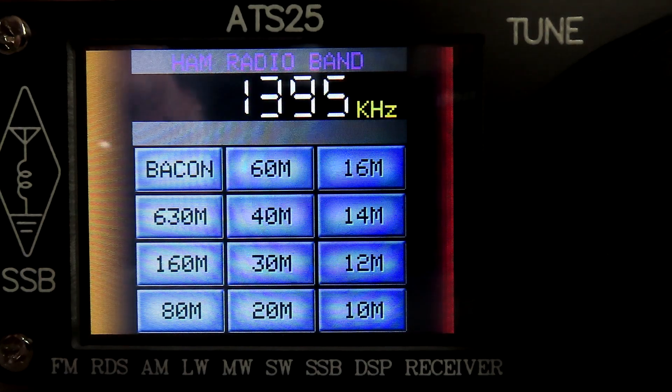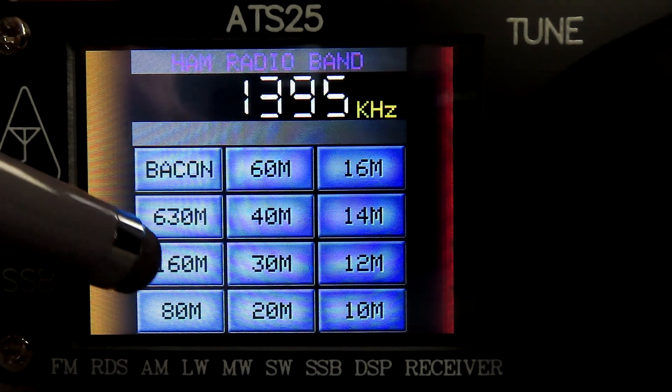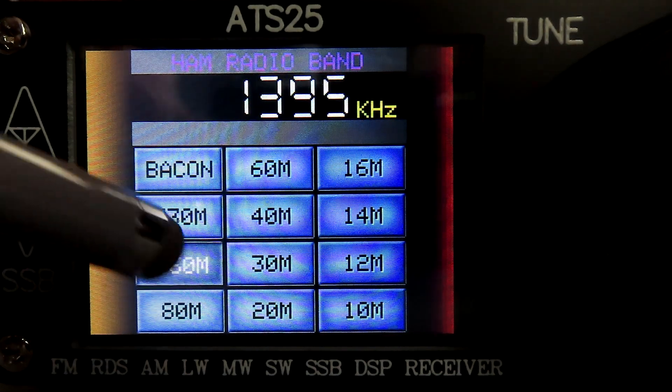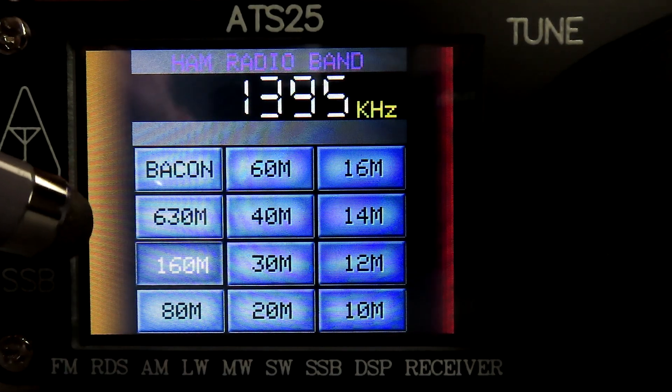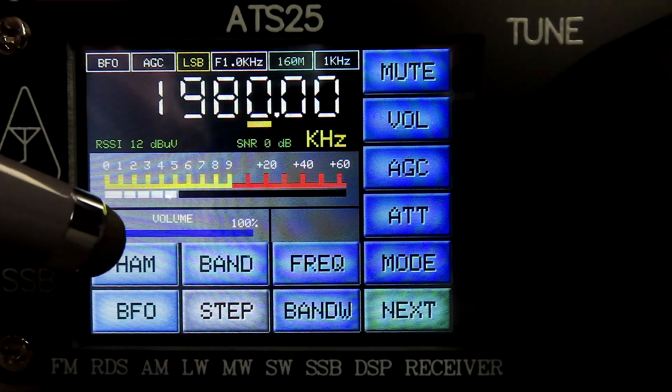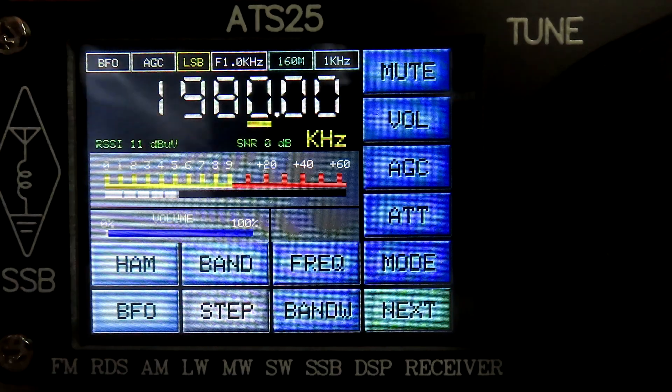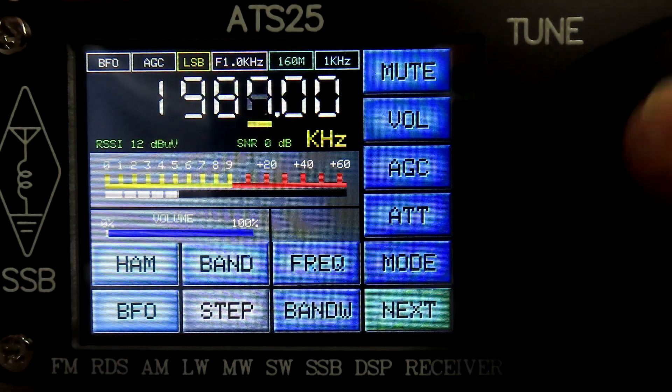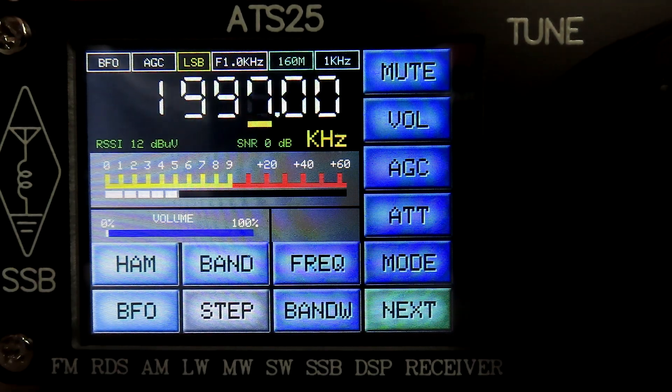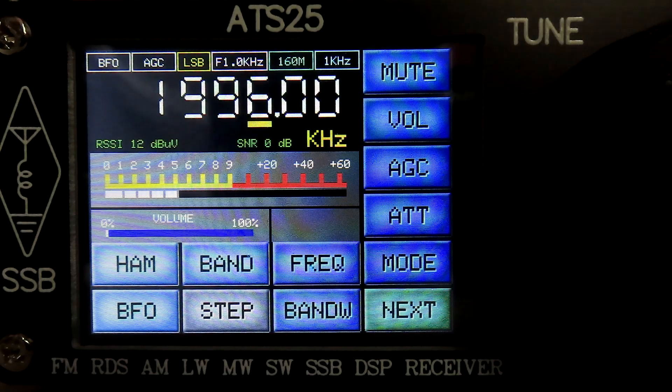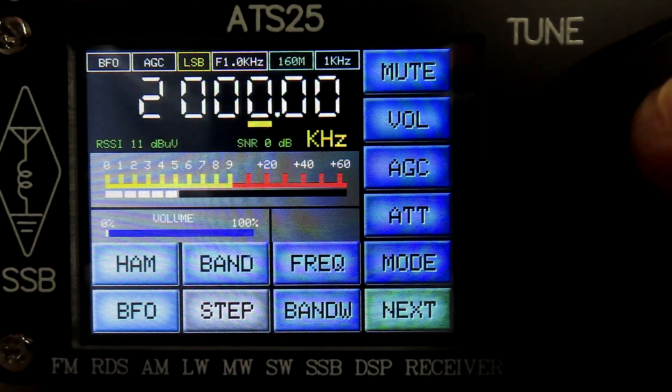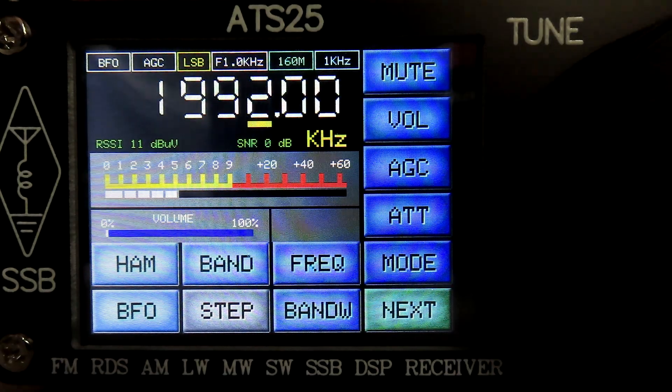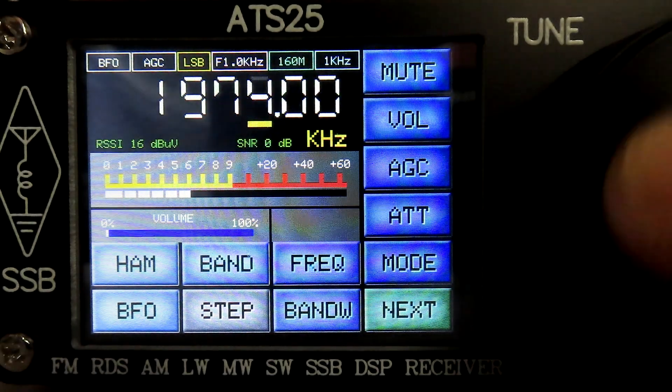If we go to 160 meters, let's hit that. You can see now we go right up to 2000, okay, so you've got the full 160 meter band.